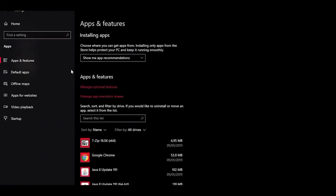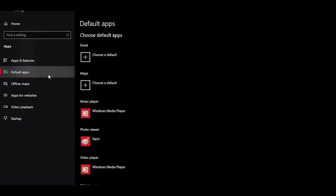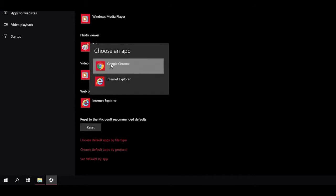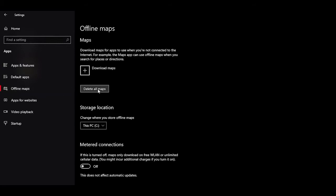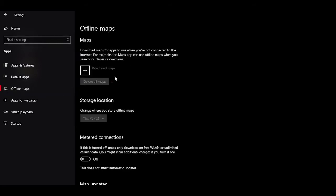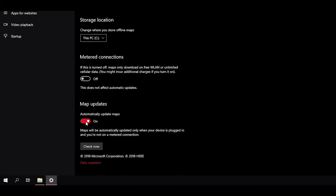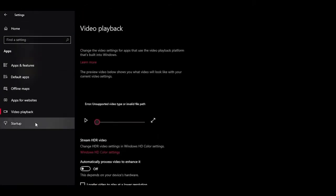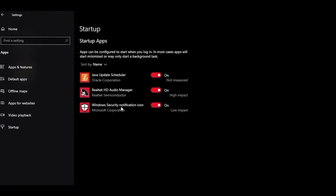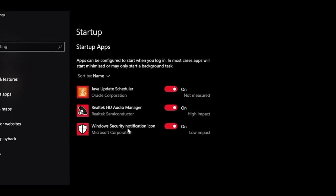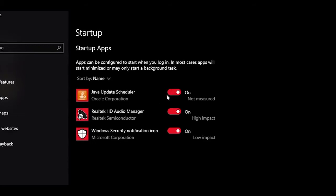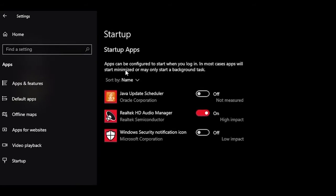Head into Apps, then Default Apps, and under Web Browser choose your preferred browser. Navigate to Offline Maps, click Delete All Maps, then Delete All. Head down to Map Updates and turn off Automatically Update Maps. Now go into the Startup tab — here you can dramatically lower your PC's startup time by turning off apps you're not using, such as Java Update Scheduler and Windows Security. Turn off whatever you don't need.